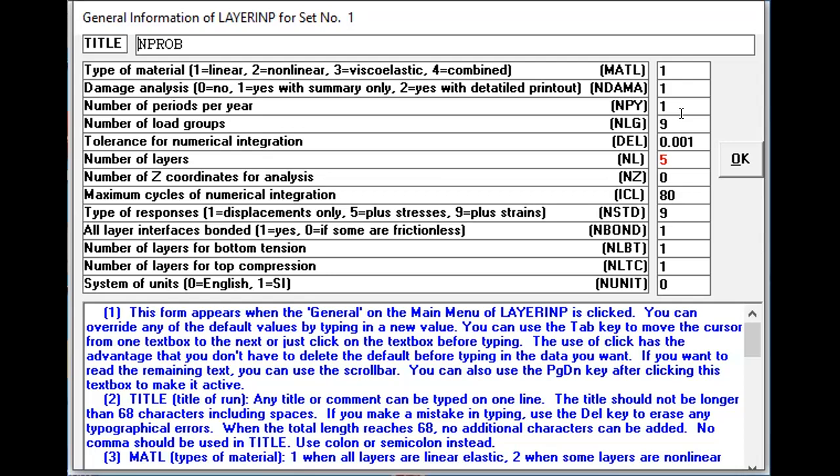That's how, and now what we do in KENPAVE is we take traffic count in terms of axles. So if you are considering for instance bus, single unit truck, and a trailer, then your load group may be two plus two plus three equals seven. This program has a limitation that can take twelve groups at a time, so the maximum is twelve. That's why in my analysis what I have done is I've taken one single unit truck, one tandem axle truck, one bus, and one trailer. That's why my load group is nine.